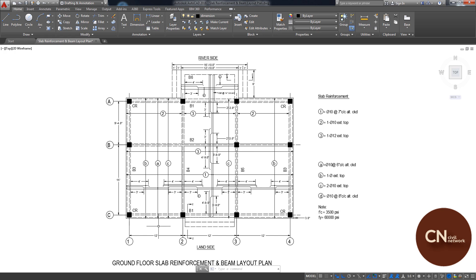By using the stretch tool, you can easily change the dimension of your AutoCAD layout without messing up other elements. Before finishing the video, I want to tell you the steps you have to follow to properly use the stretch tool. First, you have to select the stretch tool, so type S and press Enter.